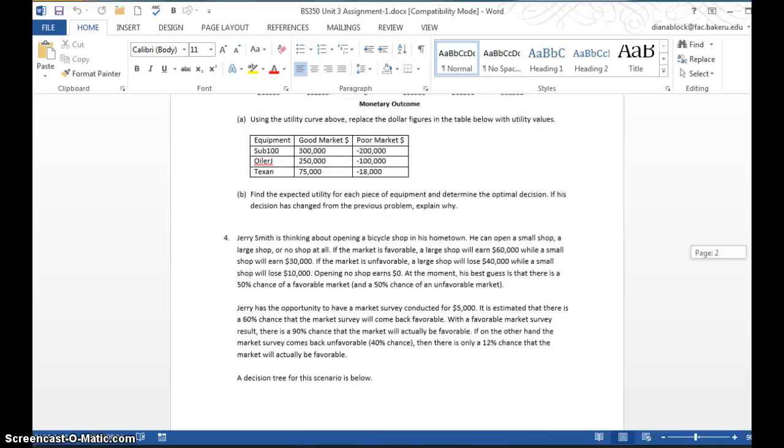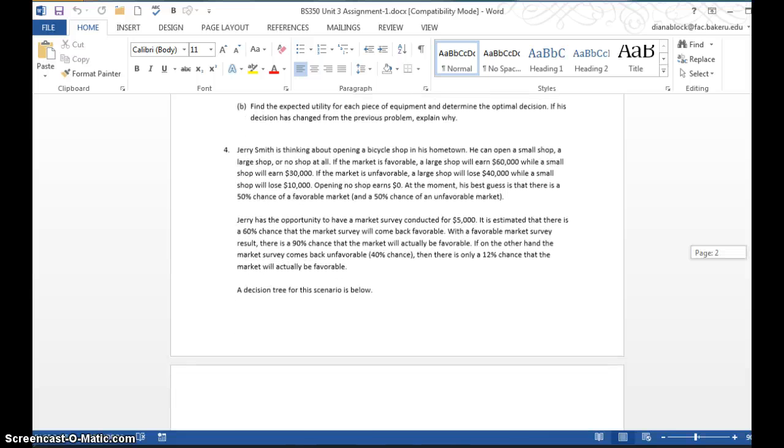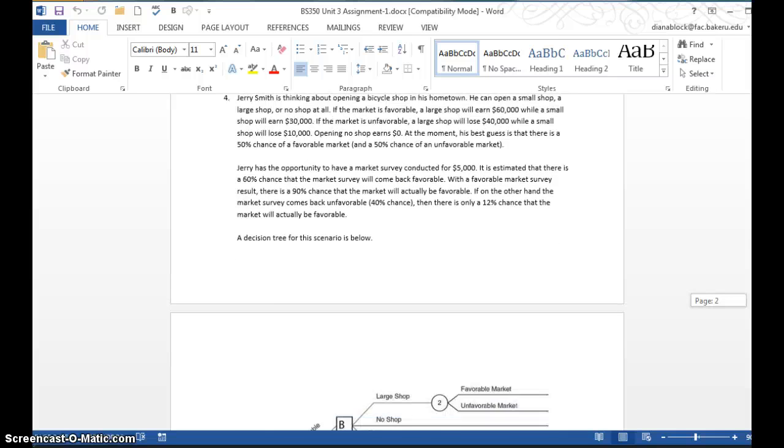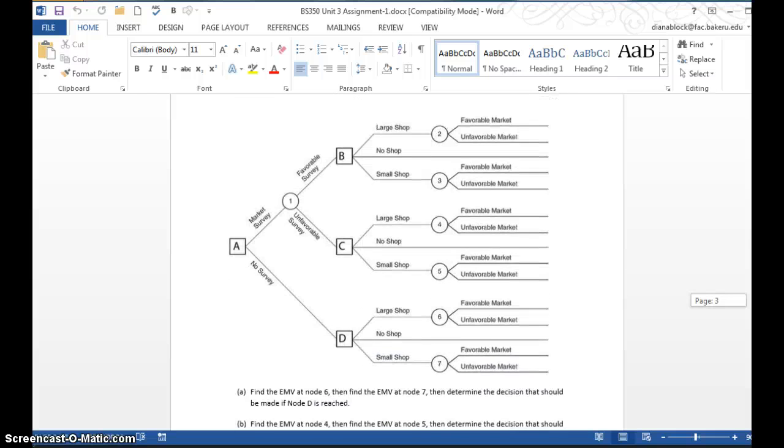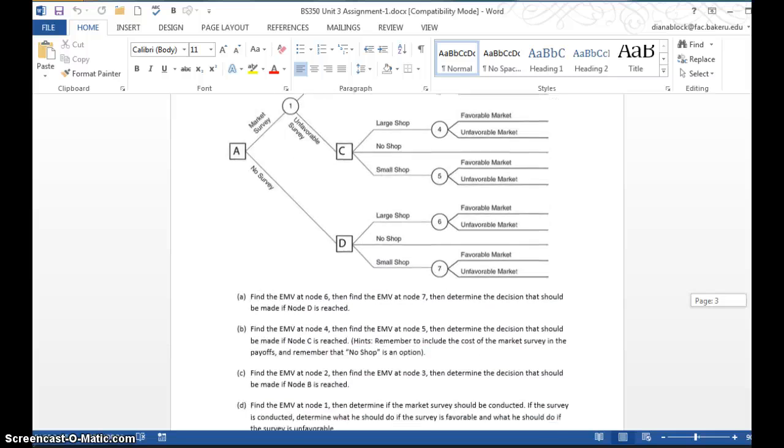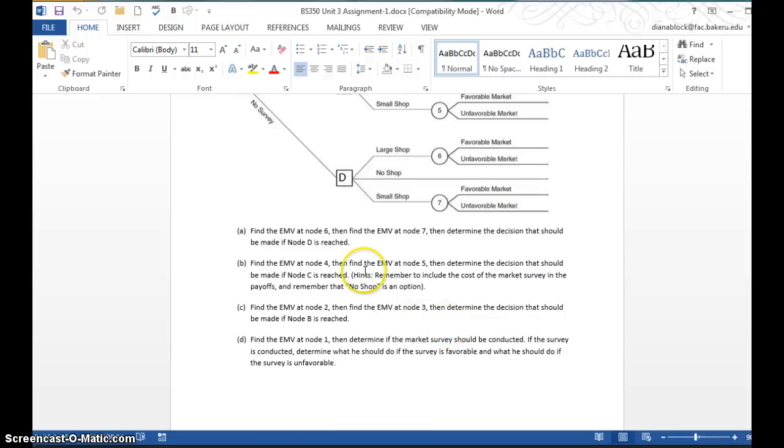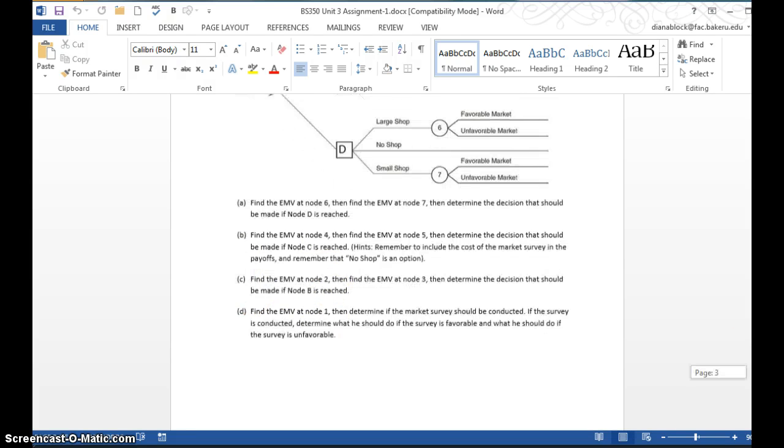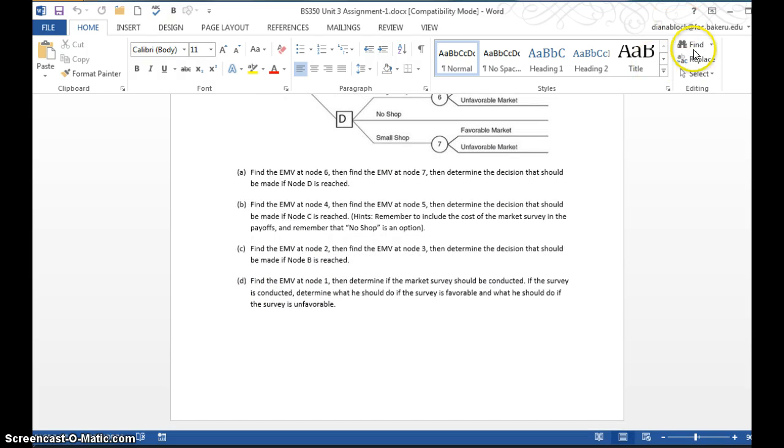On problem four, you're going to complete this decision tree down here. You're going to go back to calculating EMVs, expected monetary values. Again, that's on pages 76 and 77 where you'll see that information. You'll calculate the expected monetary value at various nodes in this tree.